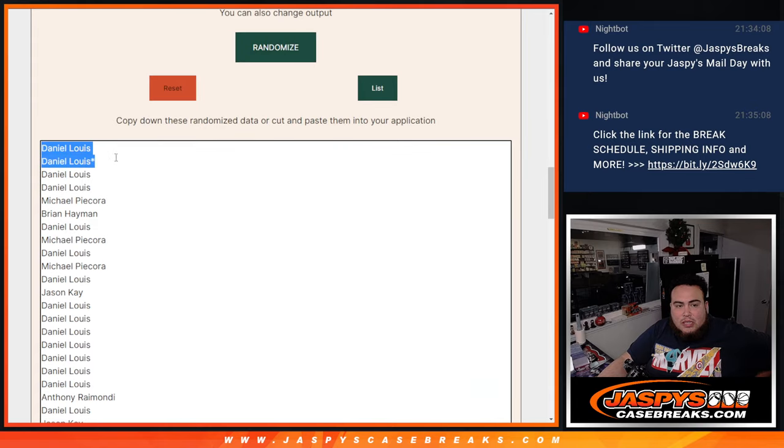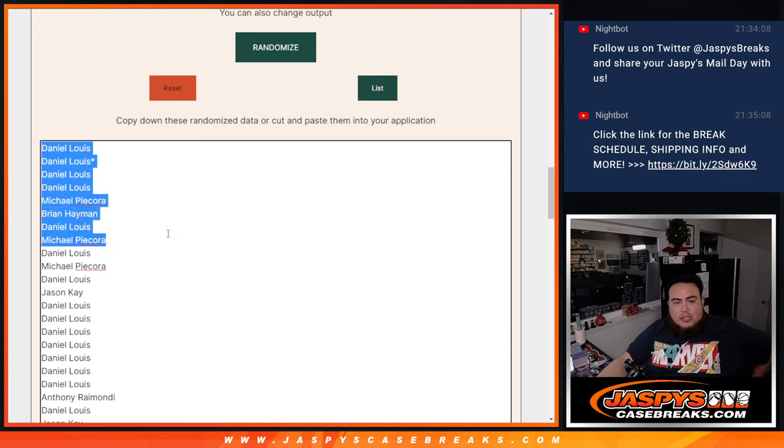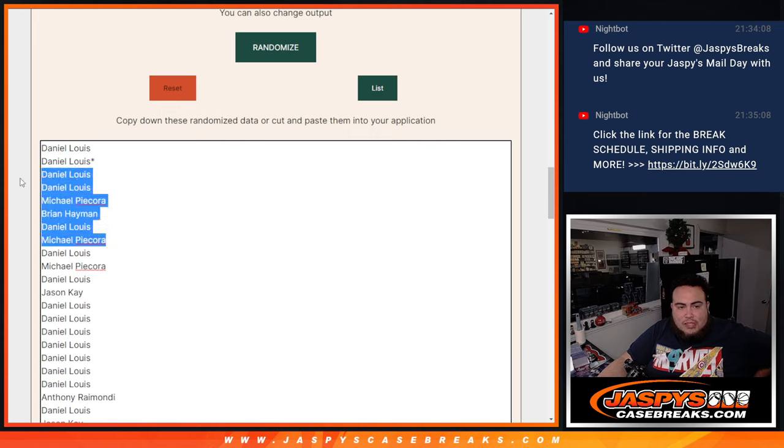D-Low 1, 2, 3, 4. Michael 5. Brian 6. D-Low 7. Michael 8. So there you go. So 1, 2, 3, 4, 5, 6, 7, 8. Congratulations, guys.